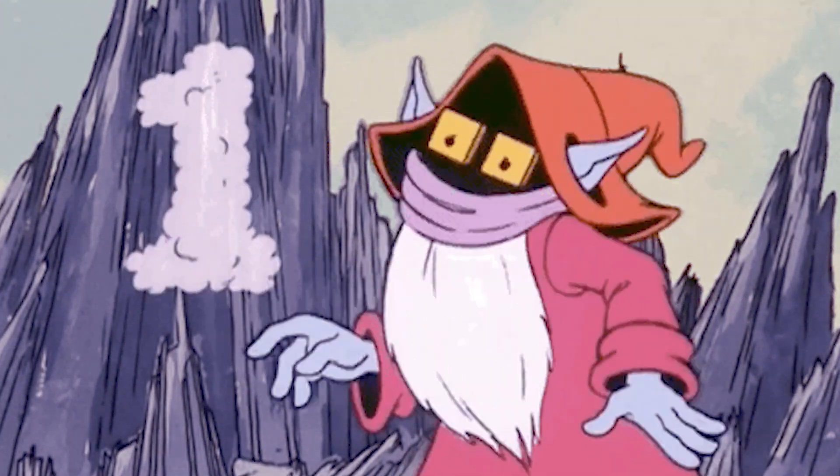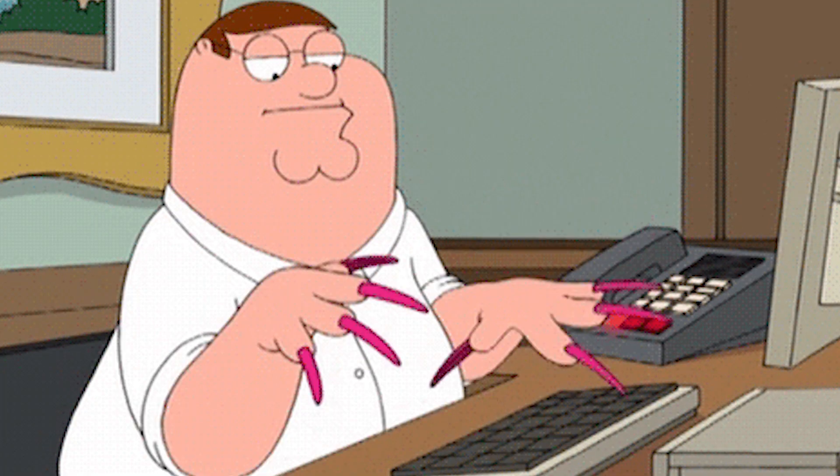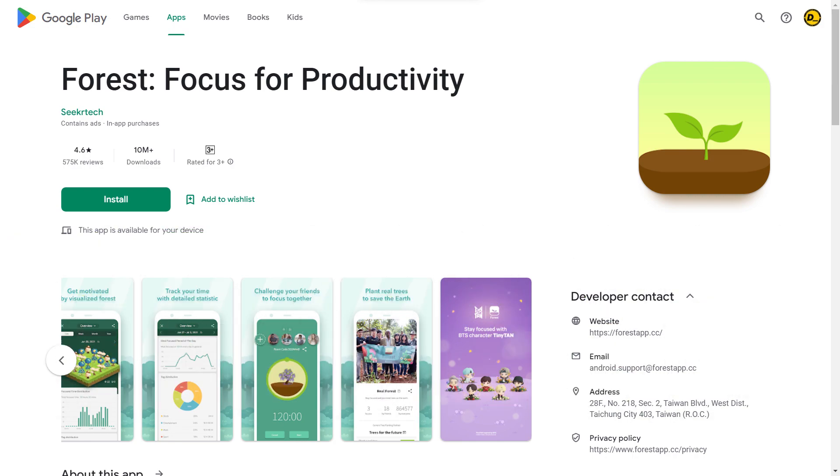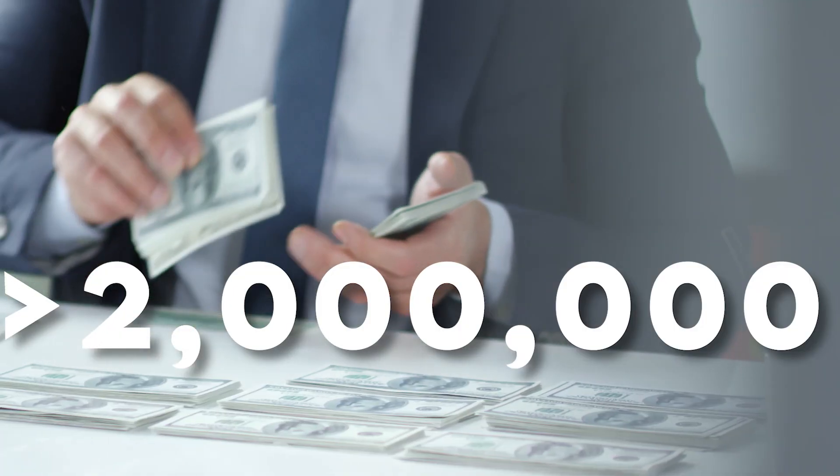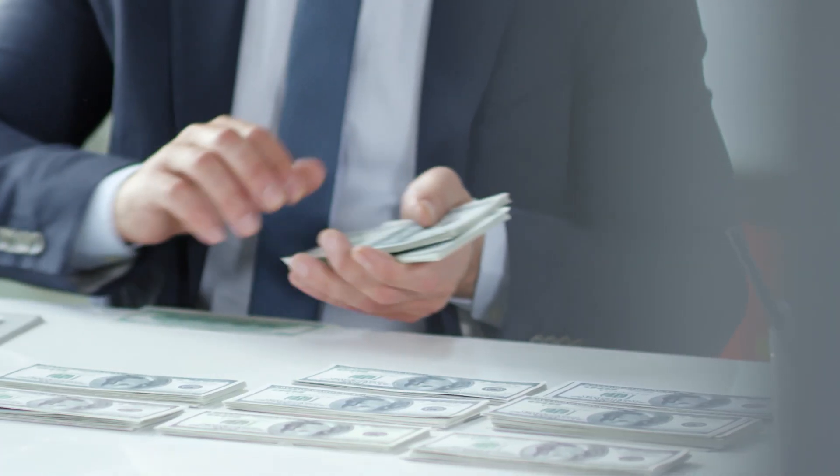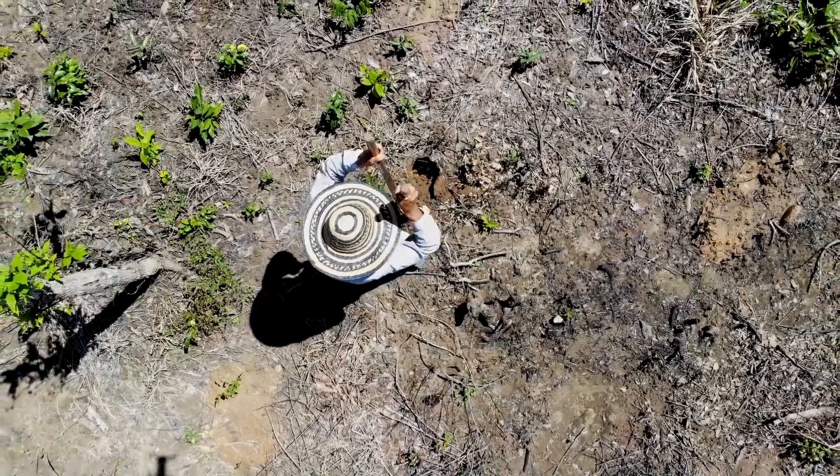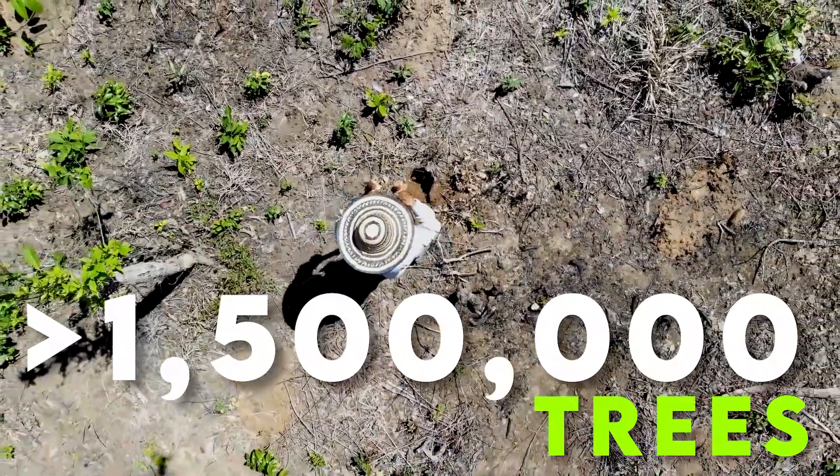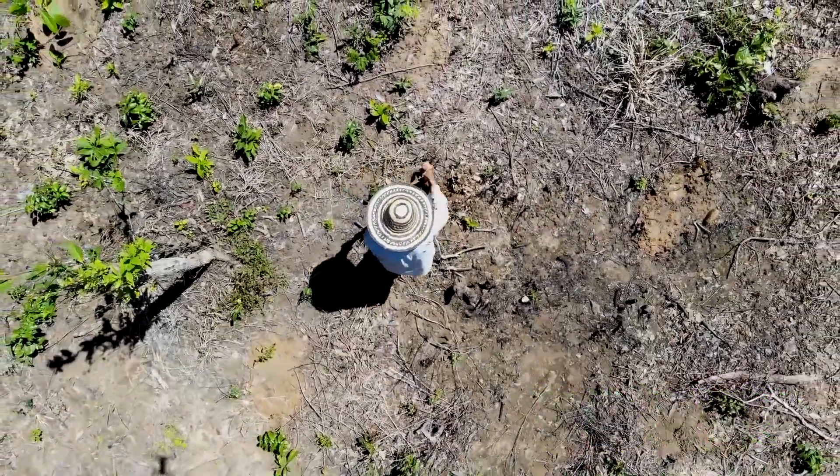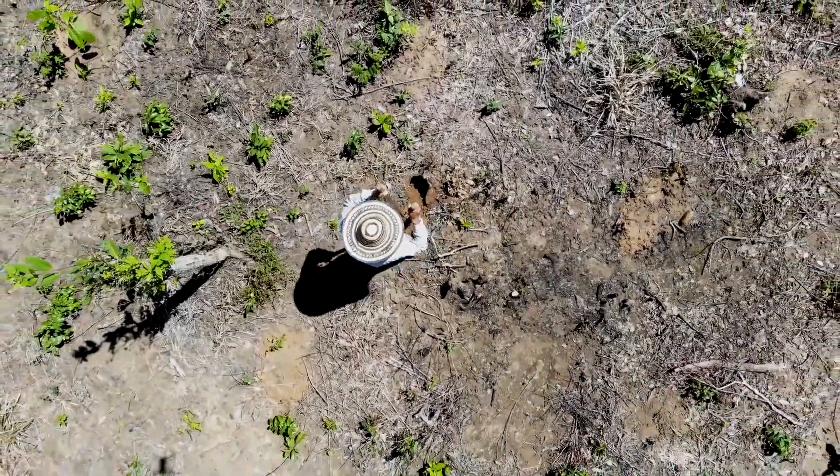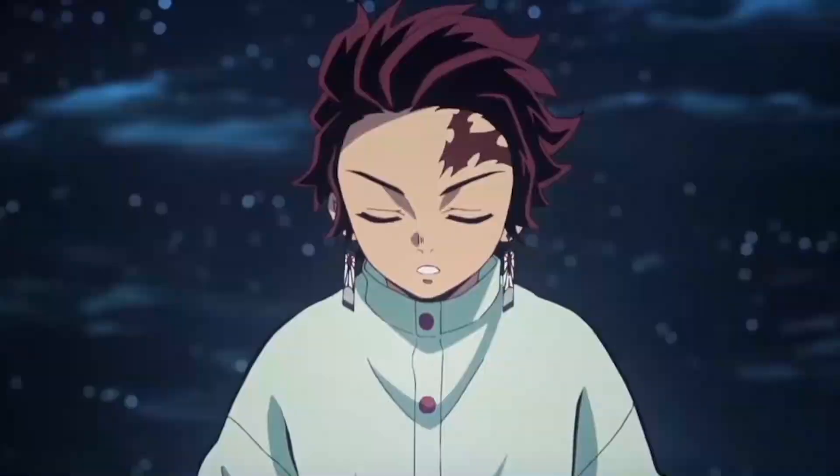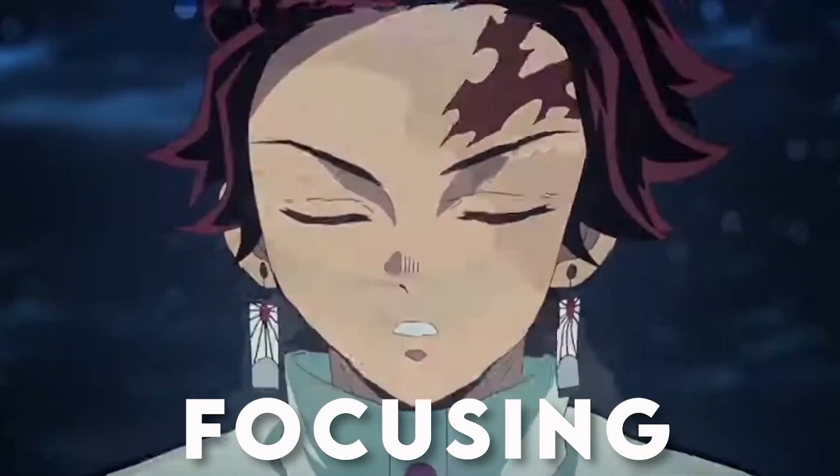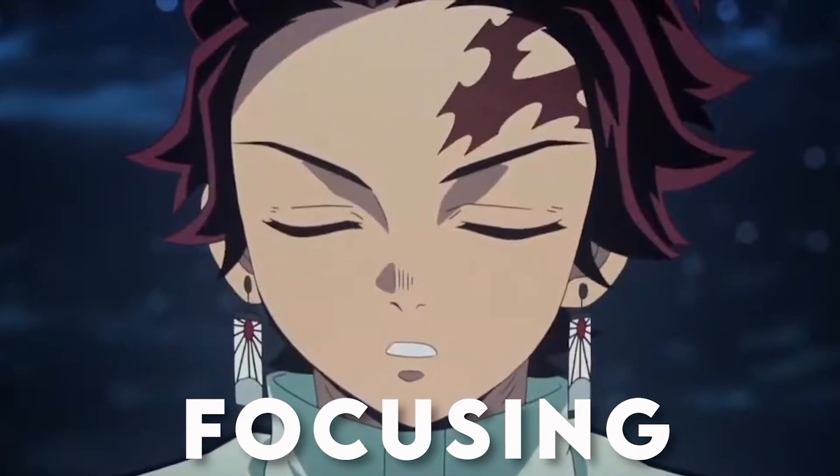Currently, top-ranking productivity app Forest with 25 million downloads and over 2 million satisfied paying users and planting more than 1.5 million trees in real life. With this, let's start focusing on our goal.